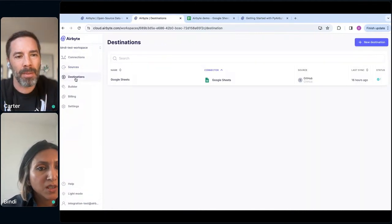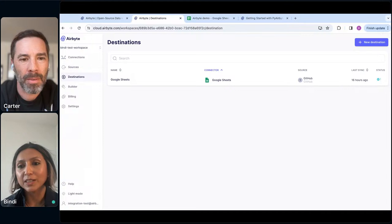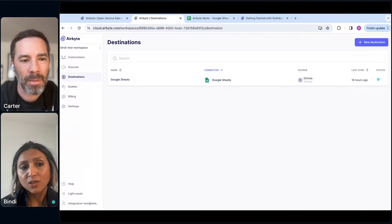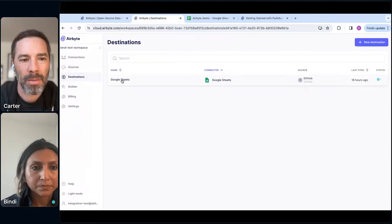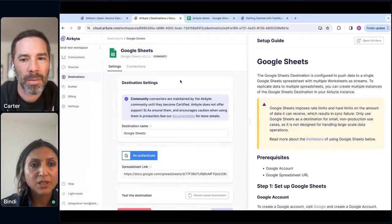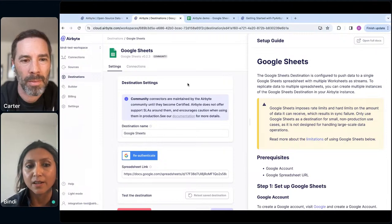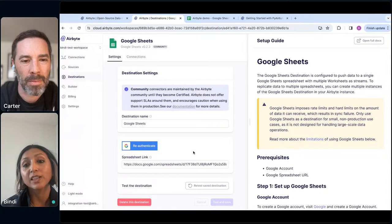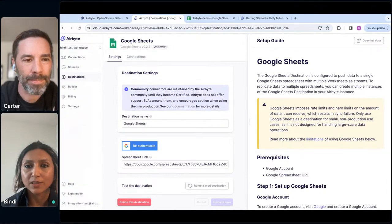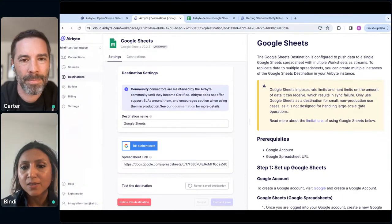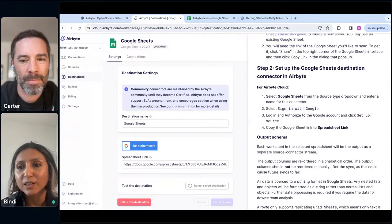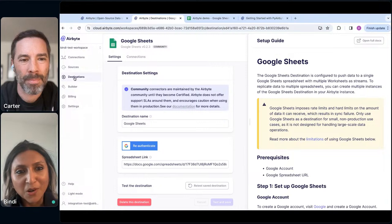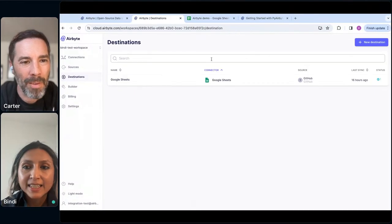Here are some destinations — anywhere you can store data. I've chosen Google Sheets as a simple example. You set up a destination the same way as a source: give it a spreadsheet link, authenticate with your Google credentials, and the instructions are on the right side. It's hard to go wrong with that.